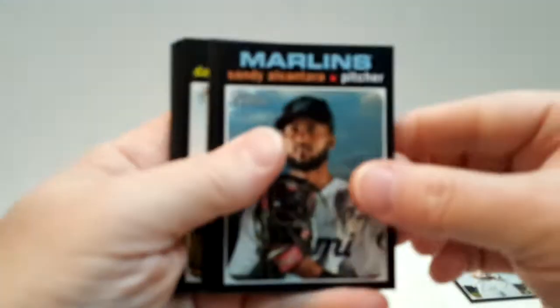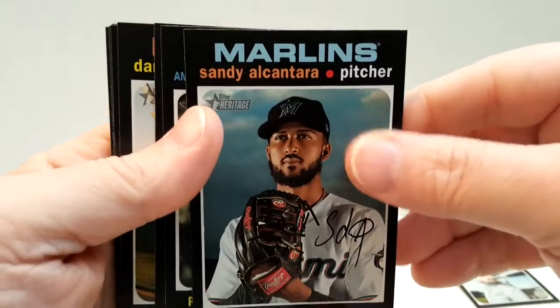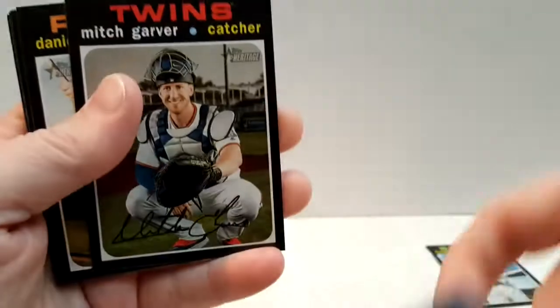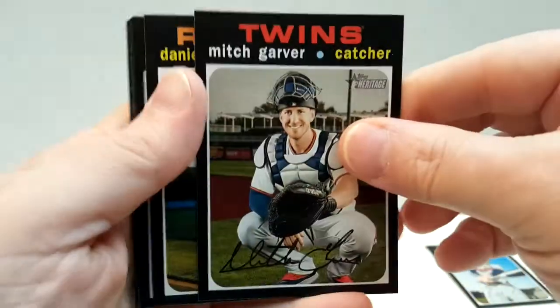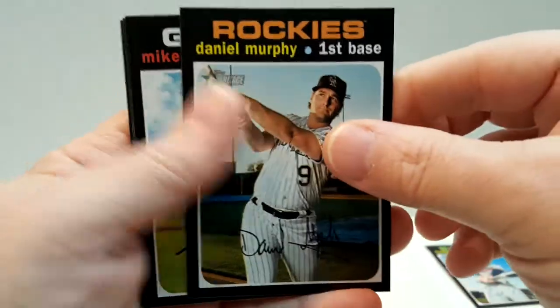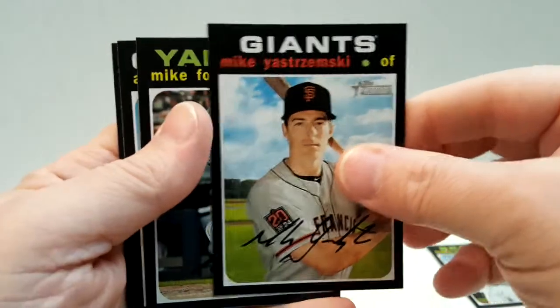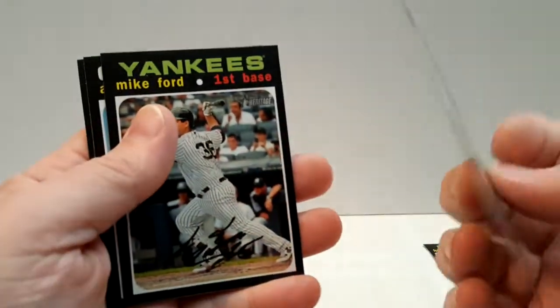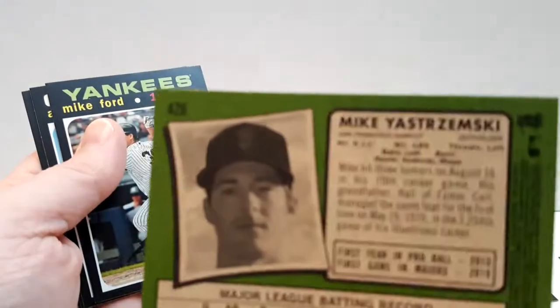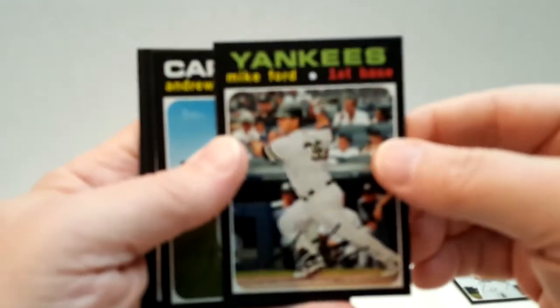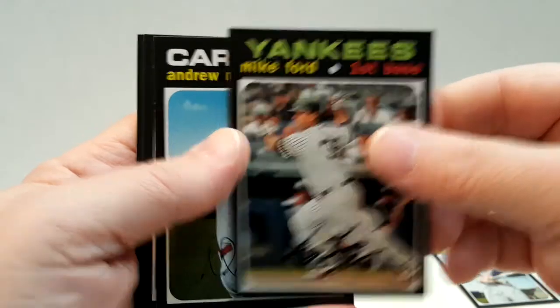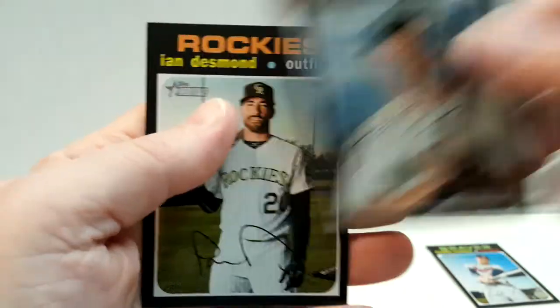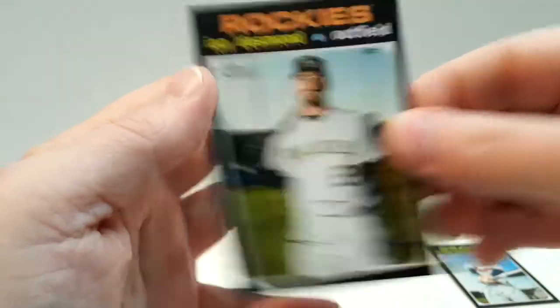Halfway through. Blaster. Let's see. Contreras, Tauchman, Garver, Murphy, Mike Yastrzemski - that's a short print. 426. That's two short prints. Mike Ford, Andrew Miller, Kyle Seager, and Desmond. Three packs to go.